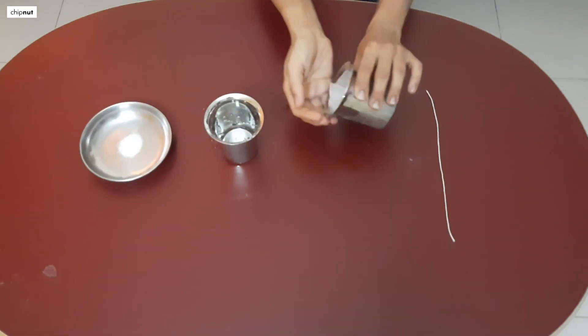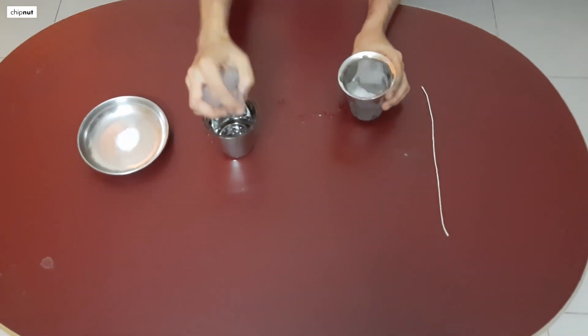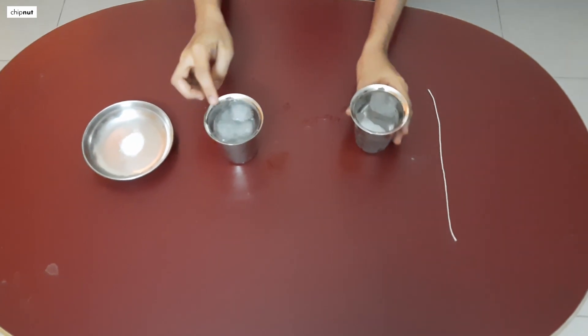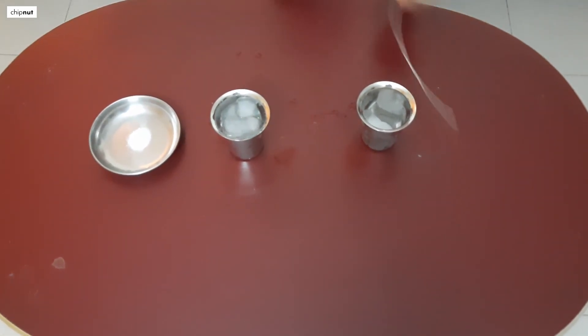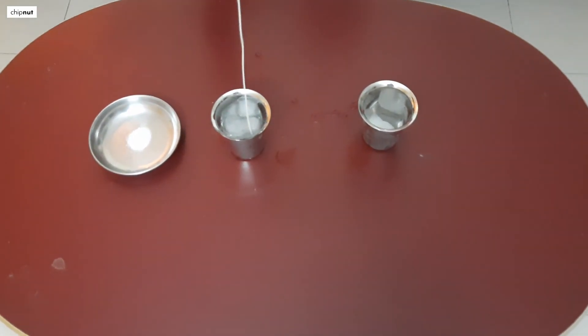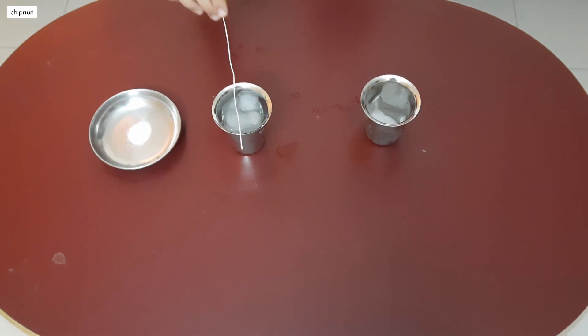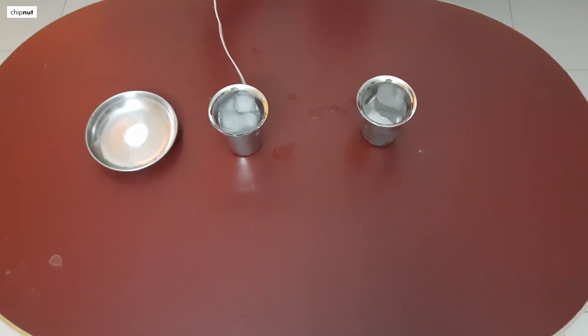Now let us begin. Put ice cubes in the water. Try lifting the ice cubes with the thread. Is it possible? It is not possible.